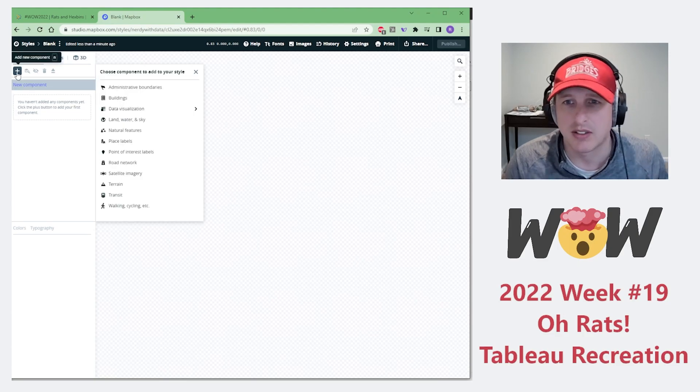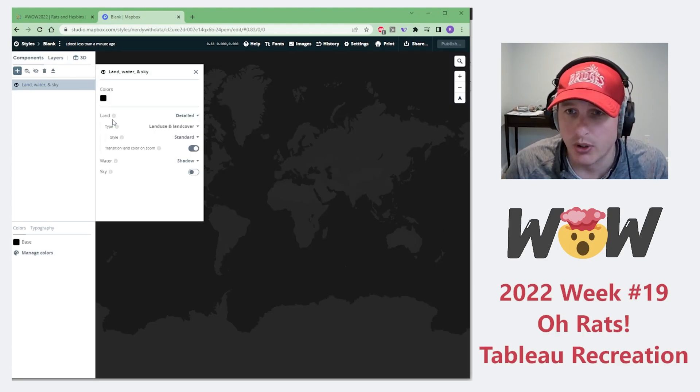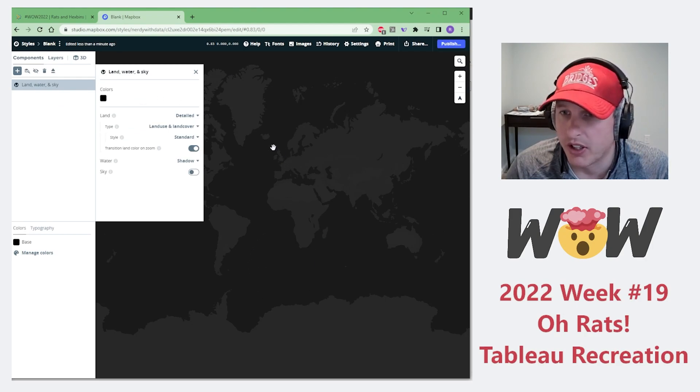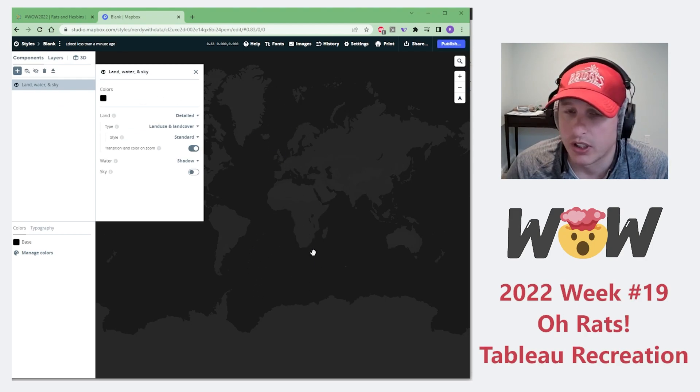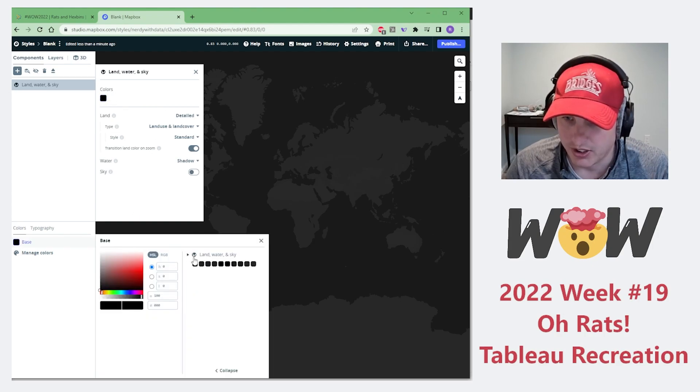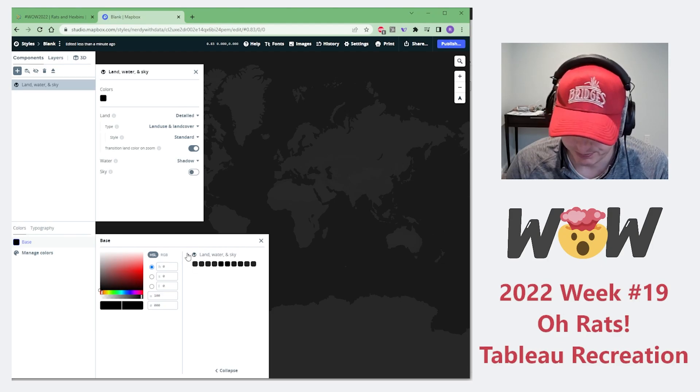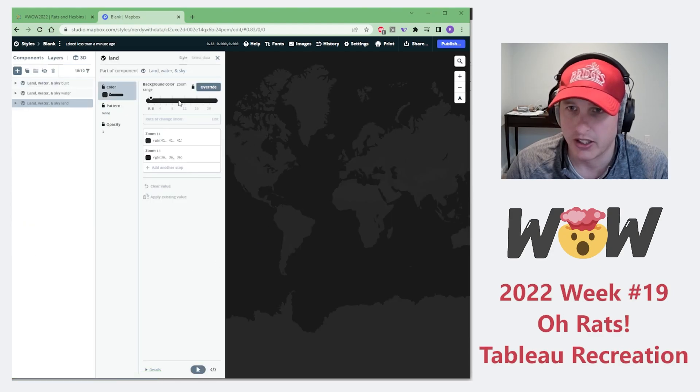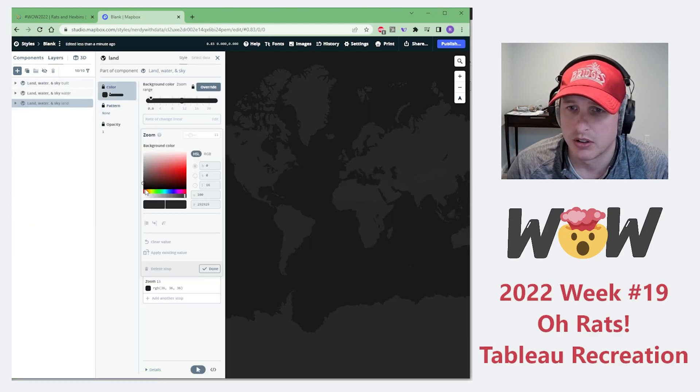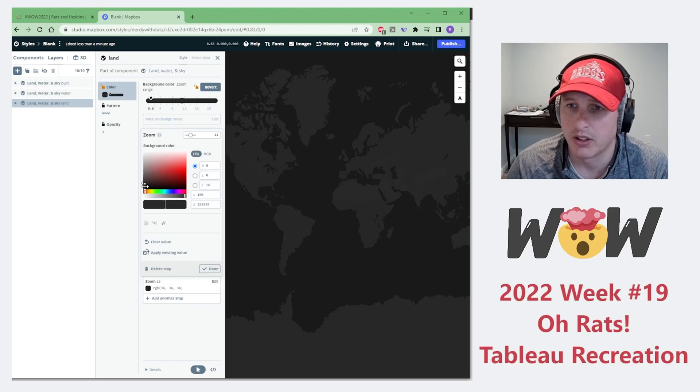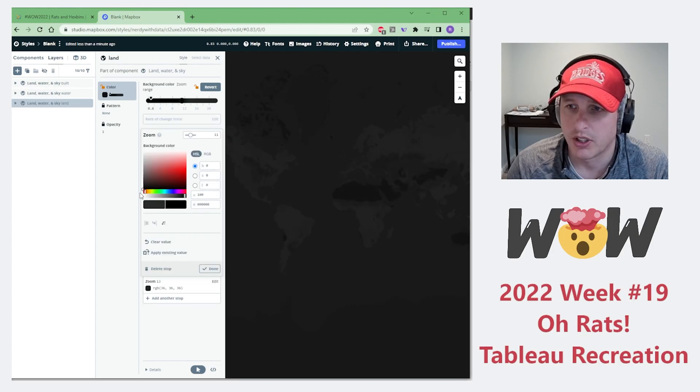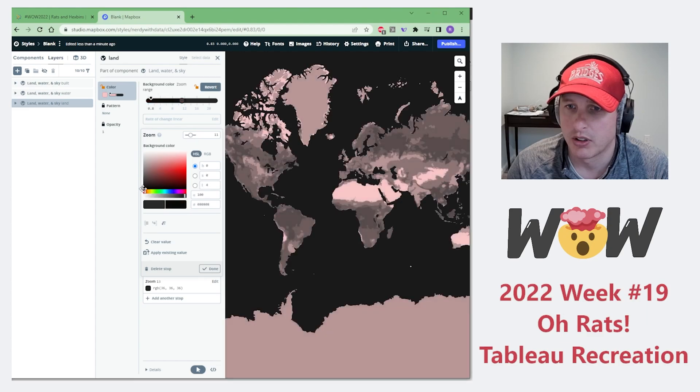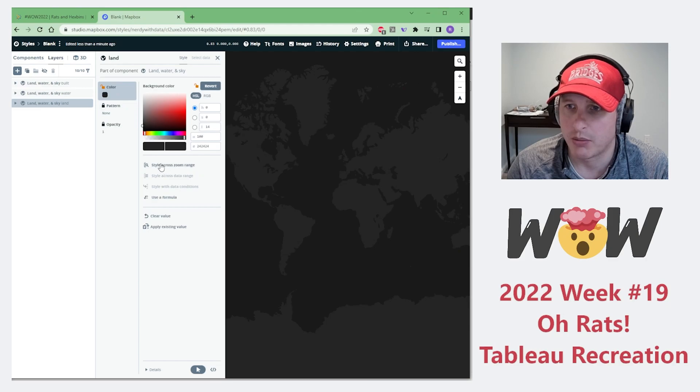I'm still learning this myself, but if you go to land, water, and sky, you can already see we've got a dark detailed map view from scratch. I usually click these colors around until I get to the right one. Here in land, water, and sky, the base color for land I would like to be as dark as we can make it. We need to override it. Let's go ahead and make that very dark.